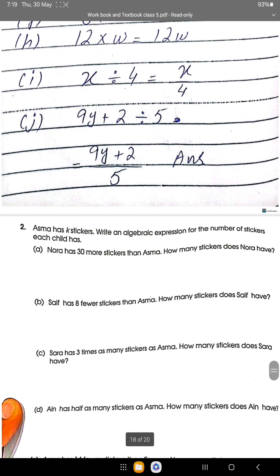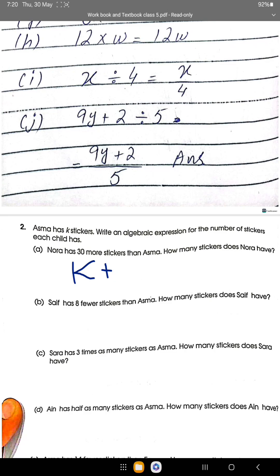Question 2: Asma has K stickers. Asma's stickers are represented by K. Write an algebraic expression for the number of stickers each child has. Nora has 30 more stickers than Asma. More than means add, so Nora has K plus 30 stickers.